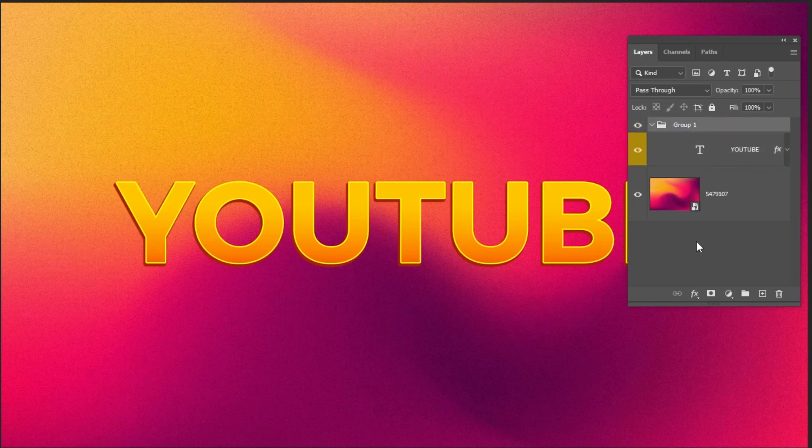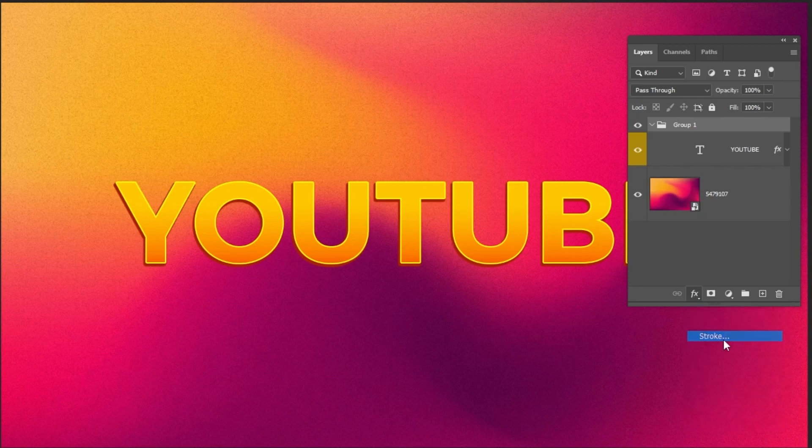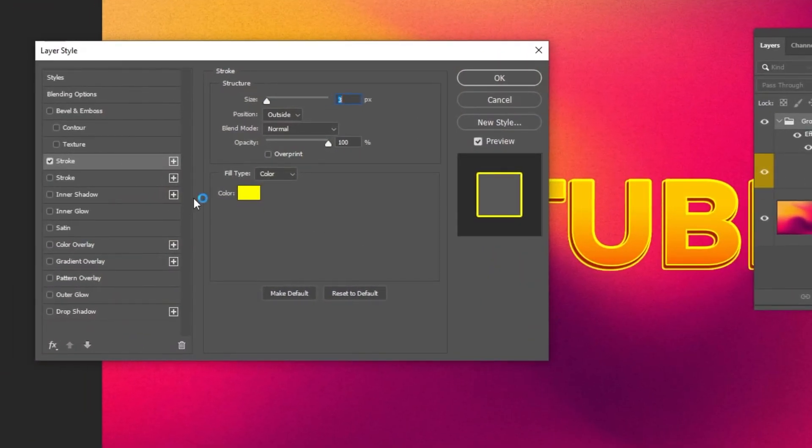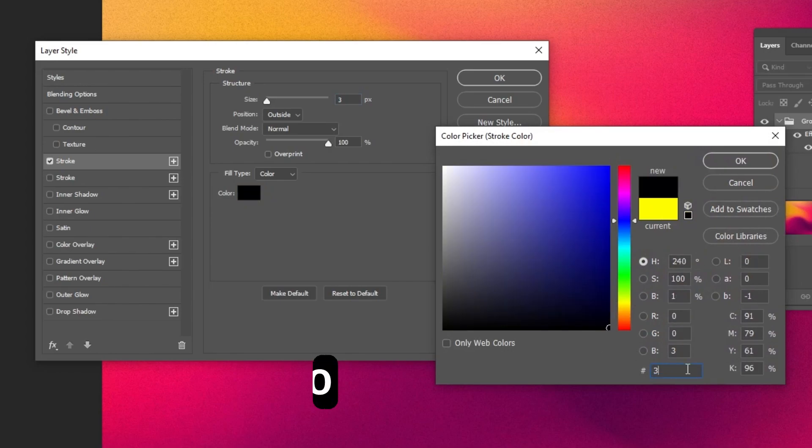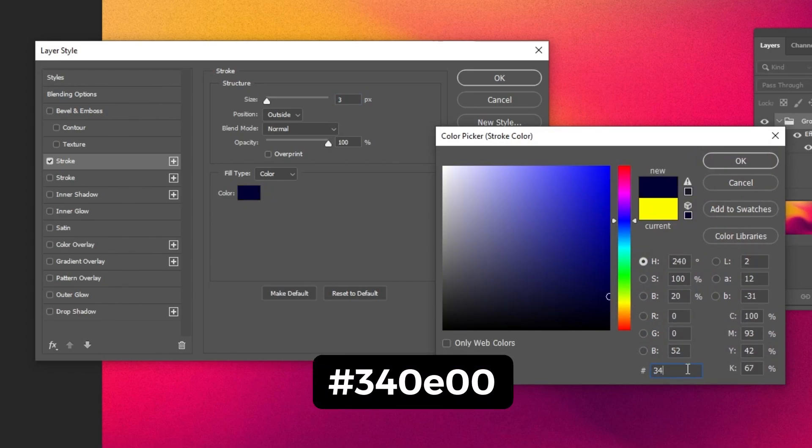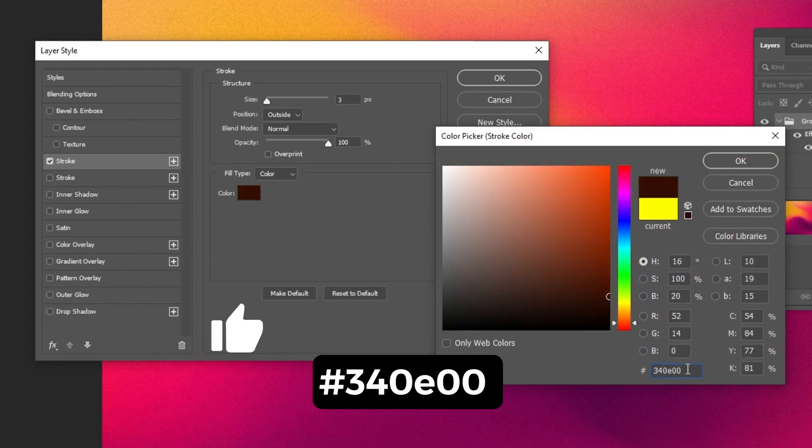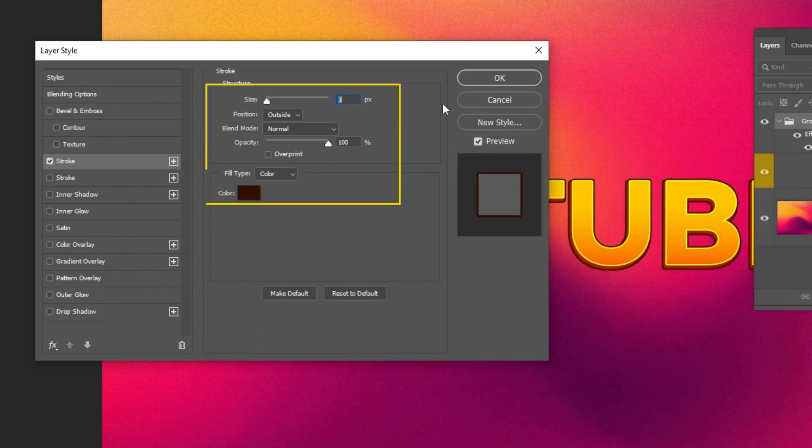Go to Layer Style and choose Stroke. Follow these settings. Follow these settings.